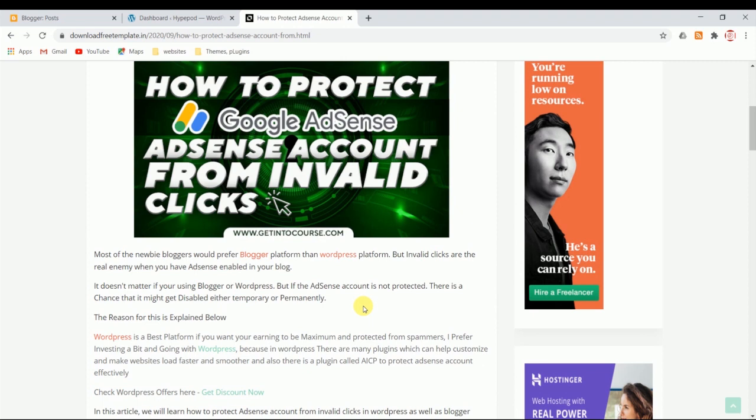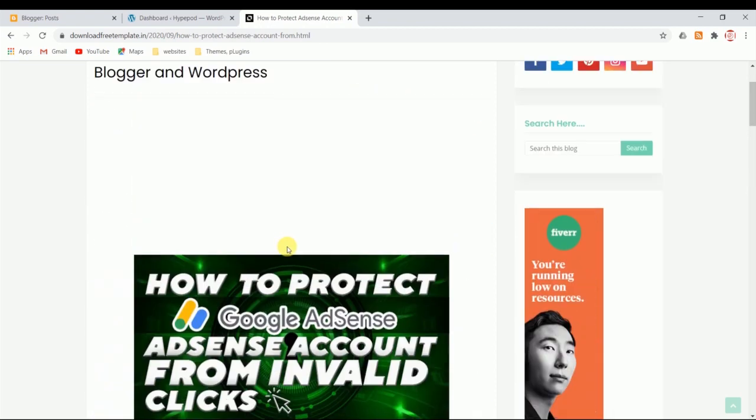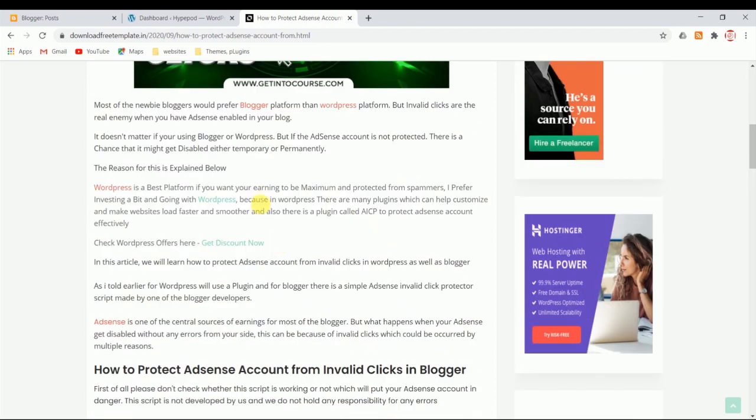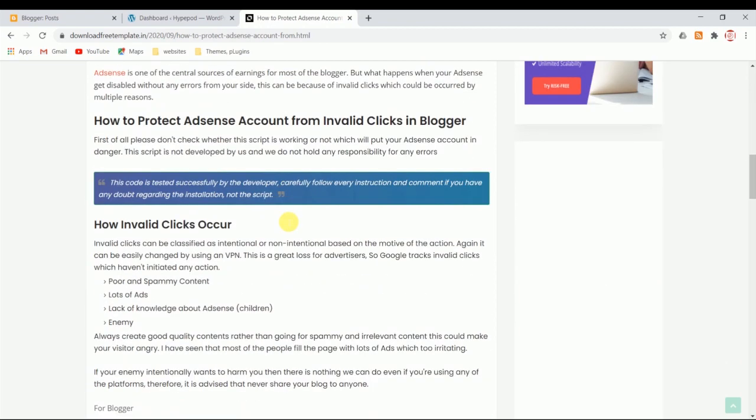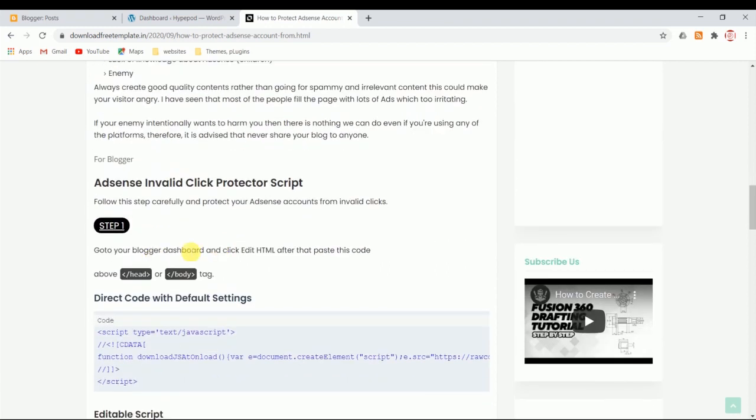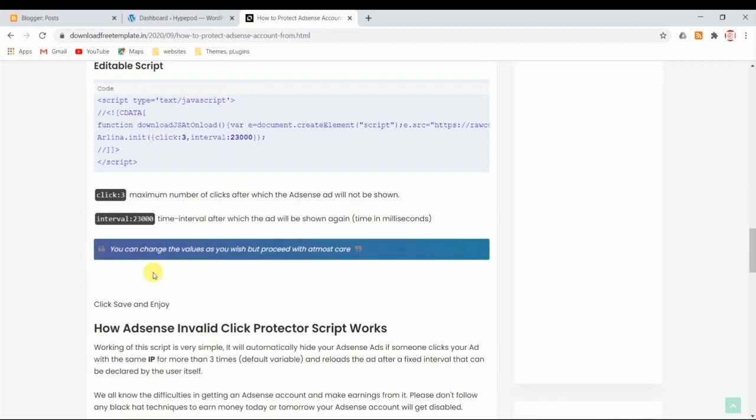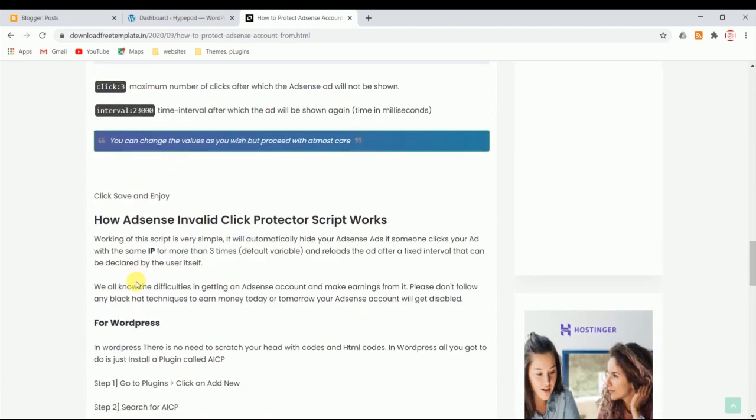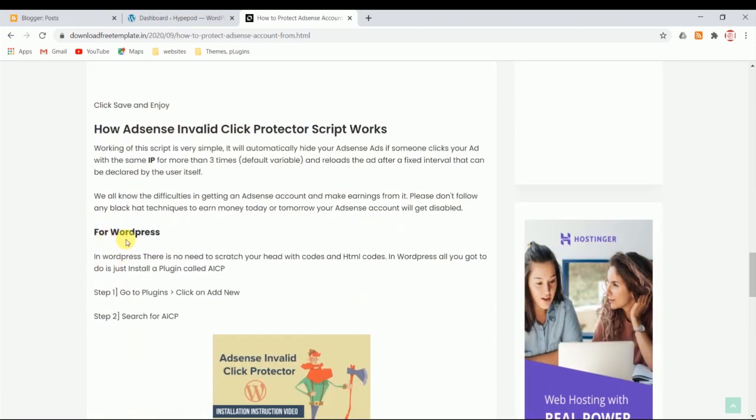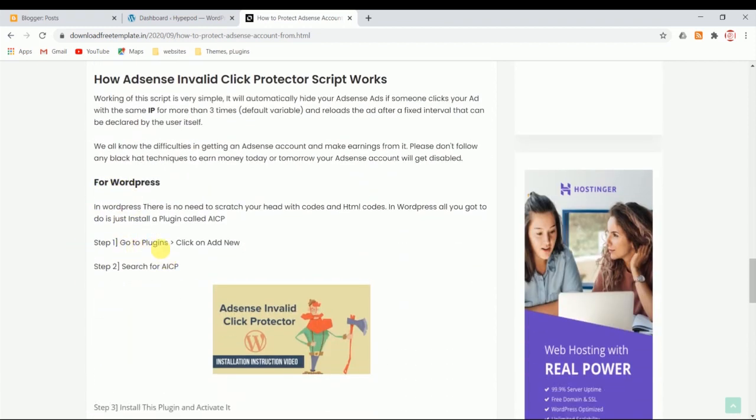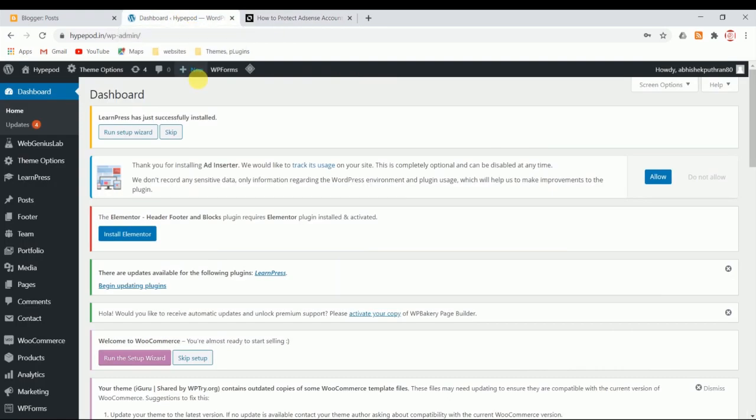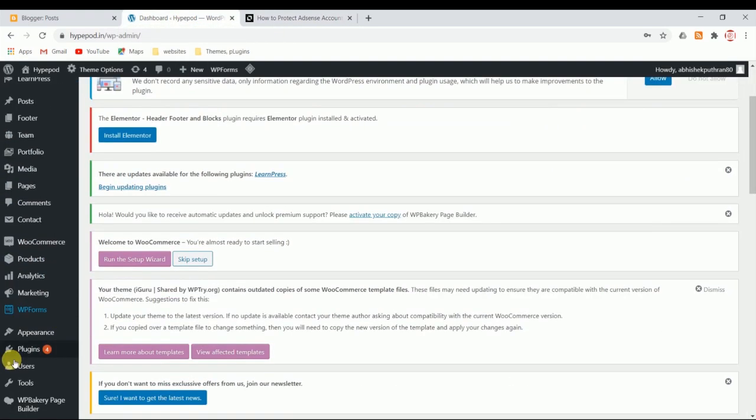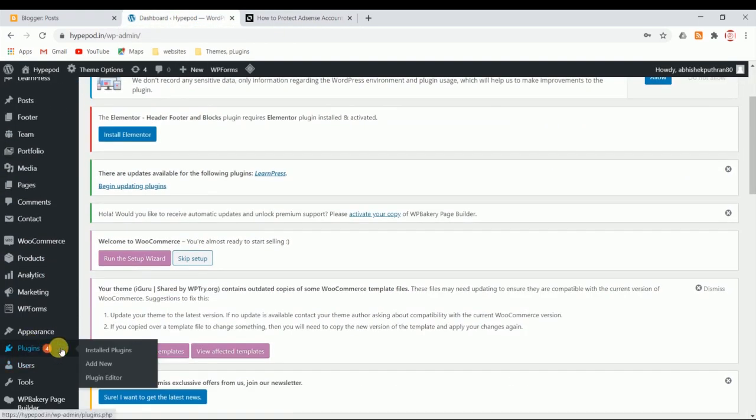Let's get started. In the beginning, let me show you how to protect your AdSense account if you're using a WordPress website. I've written an article you can go through if you don't want to watch the entire video. For WordPress users, just go to plugins. There's a plugin called AICP - AdSense Invalid Click Protector.